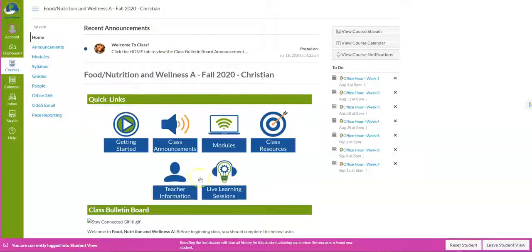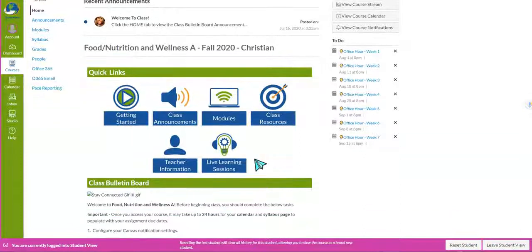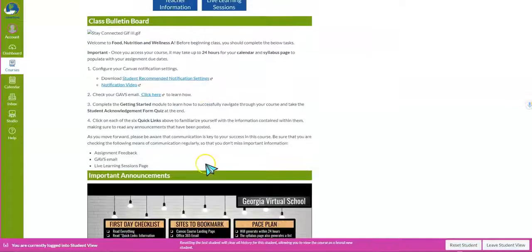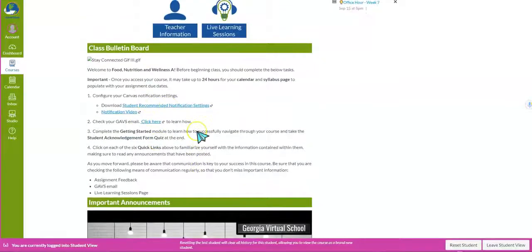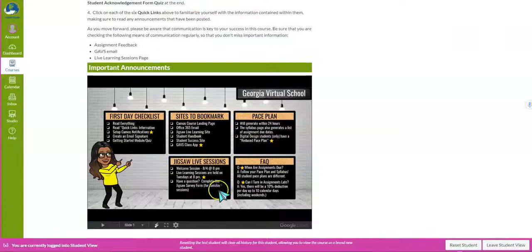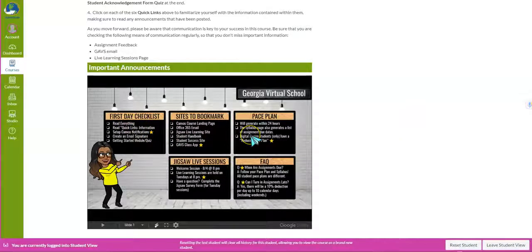This first section here contains your quick links — each one of these buttons will take you to important information for your course. The next section is your classroom bulletin board, which may change occasionally throughout the semester. If you scroll down you have some important announcements, so you do want to take advantage of reading each one of those, because I talk about things you need to do on the first day of class and your pace plan, which is your schedule.